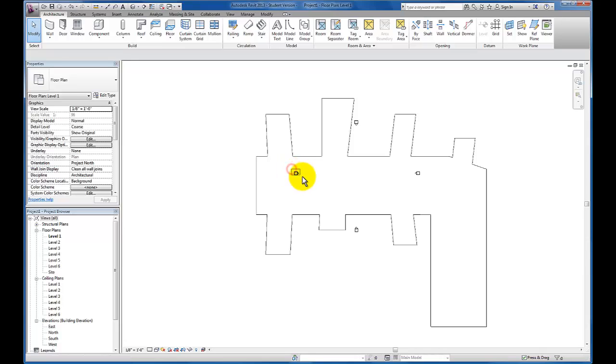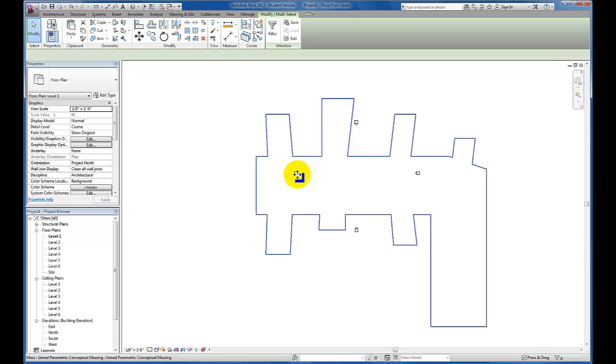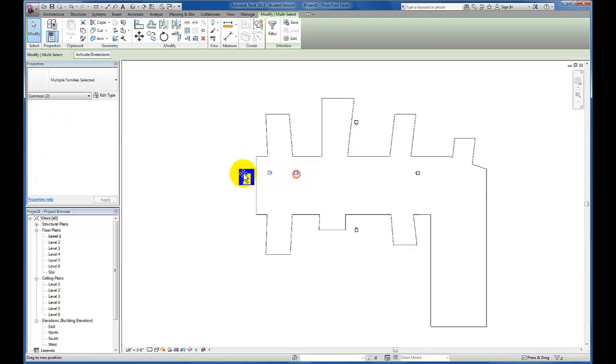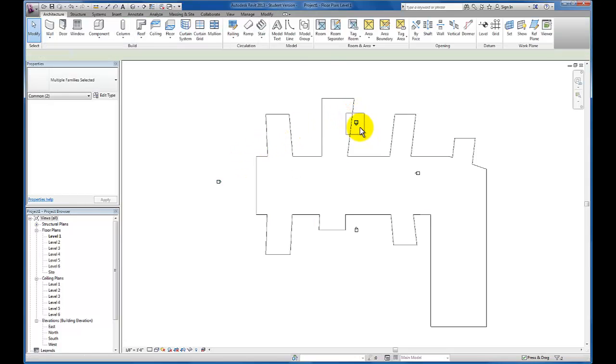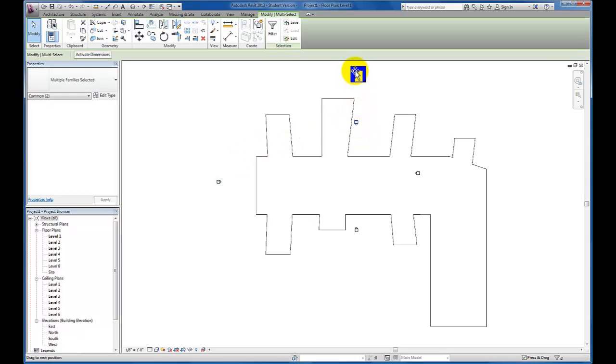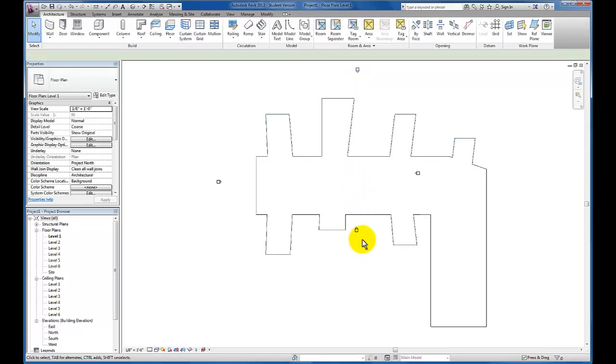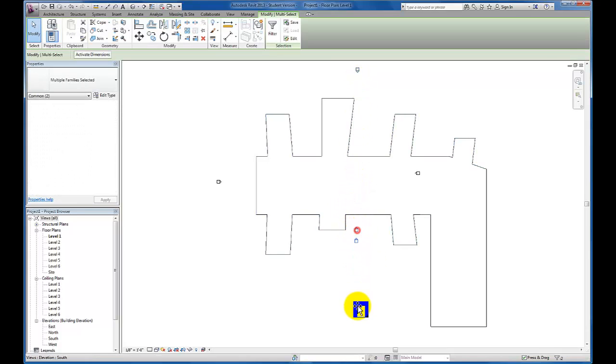Then I'm going to highlight these elevation callouts and drag them to the outside of my footprint to make sure that my elevations do in fact capture the entire elevation.